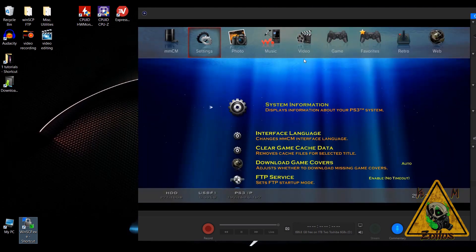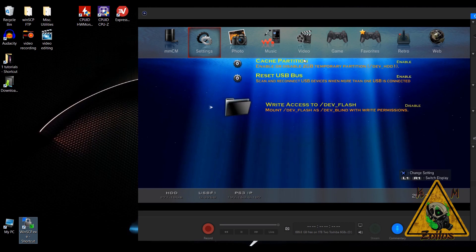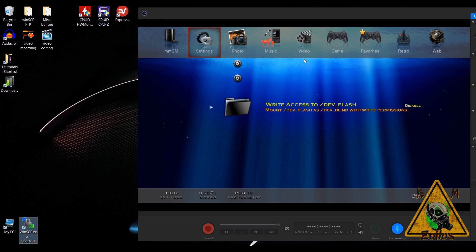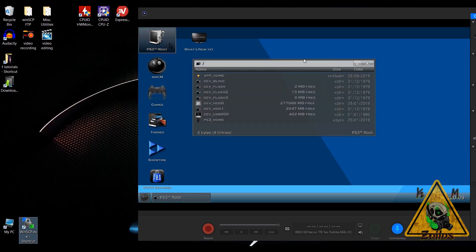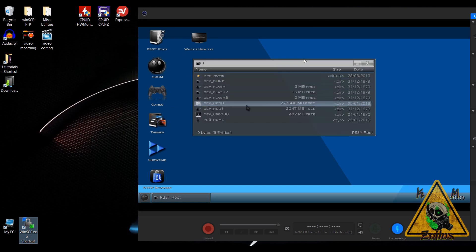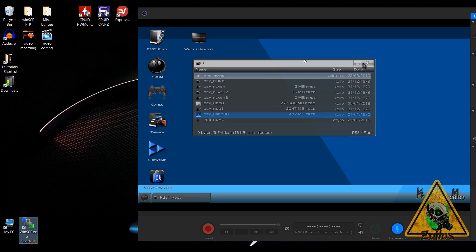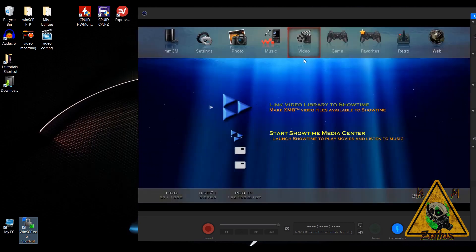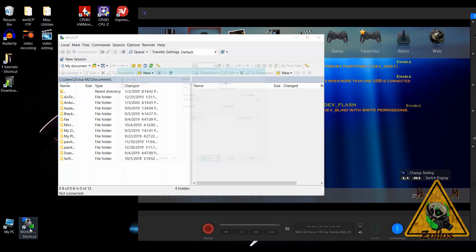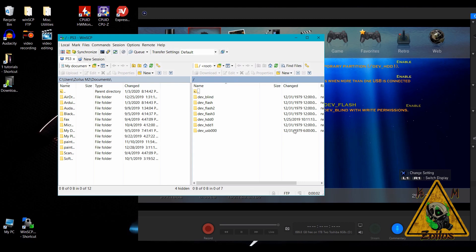We're going to go into Settings and scroll all the way down to the bottom. Right at the end you'll see 'Write Access to Dev Flash' — it might be the last one or second to last, but wherever it is, you want to enable it. Once it's enabled, if we go back into the file manager you can see that the dev_blind folder is now there. You can access it and do whatever you like — transfer files from your USB to your dev blind and all that.